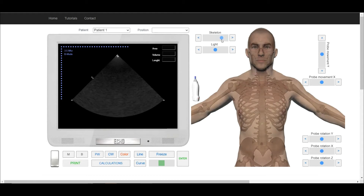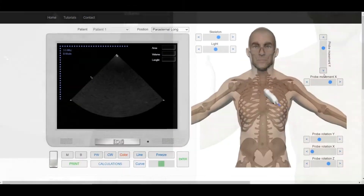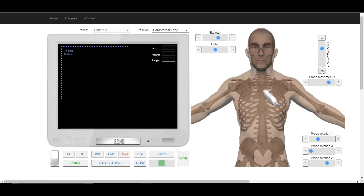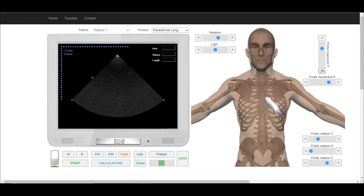For the left parasternal window, place the transducer in the third or fourth intercostal space on the left side, right next to the sternum.